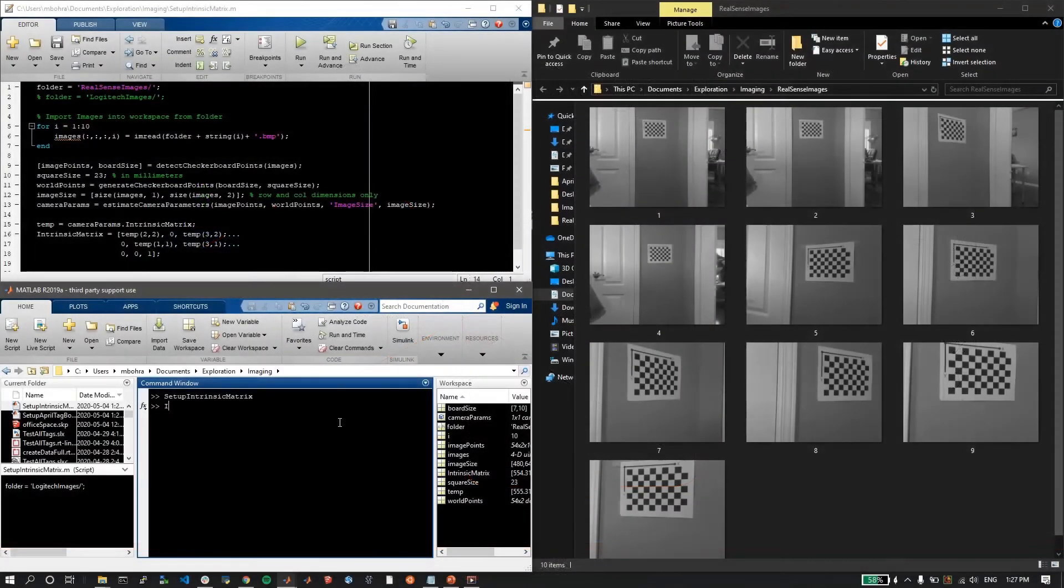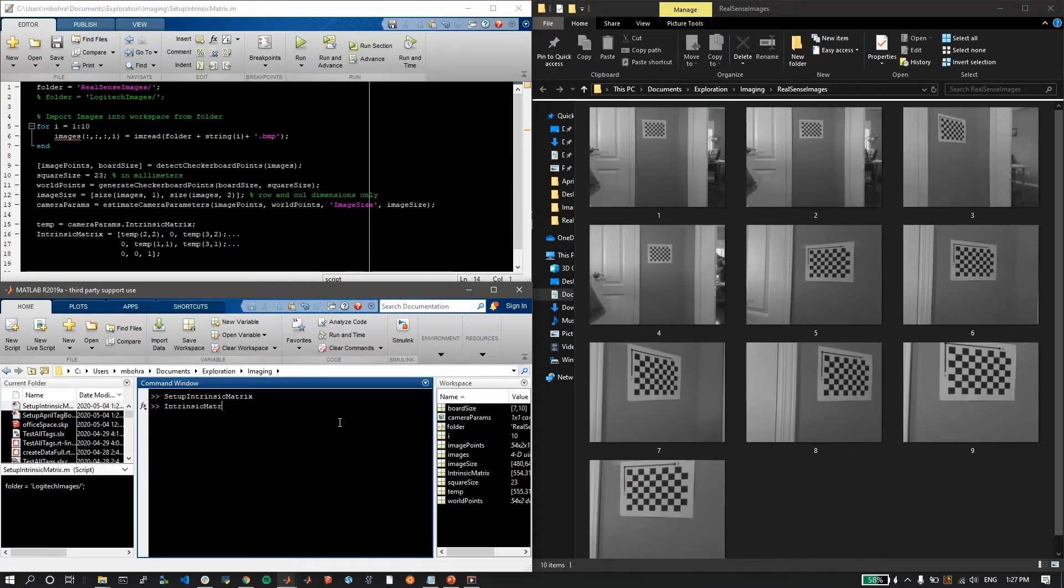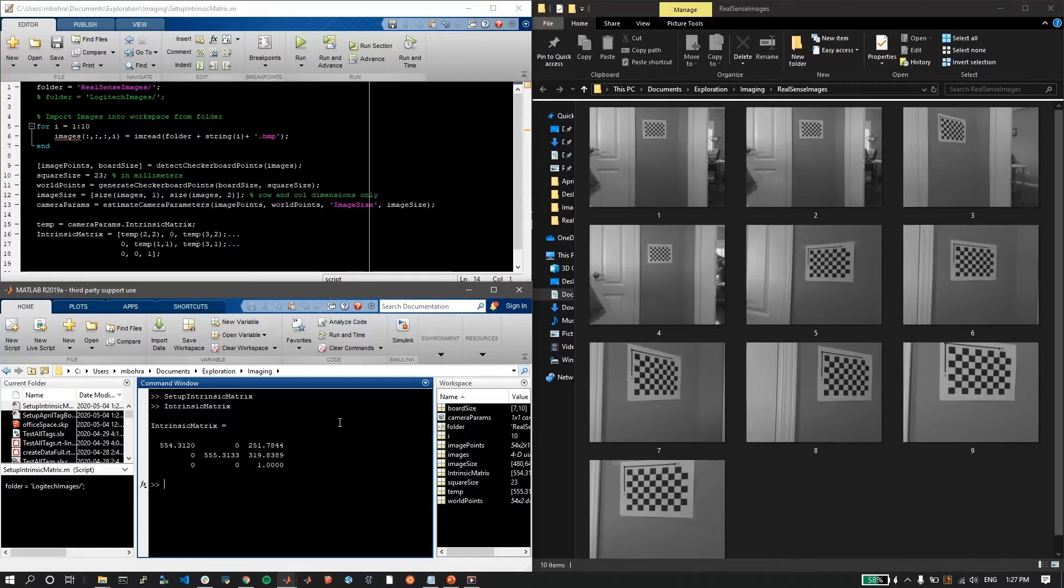To initialize the code, I have set up two scripts. The first script uses a series of images taken using the camera itself at the resolution I'm interested in, which is 640x480, to generate the camera intrinsic matrix.